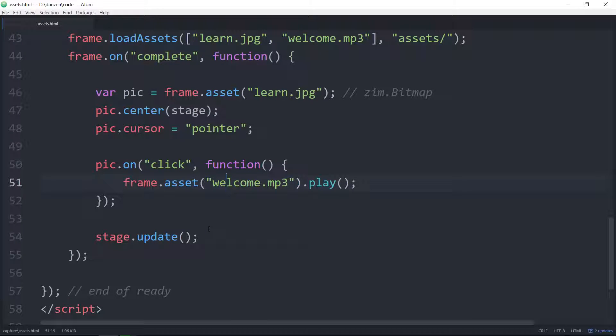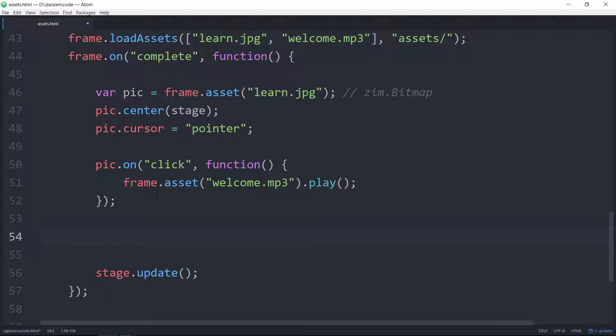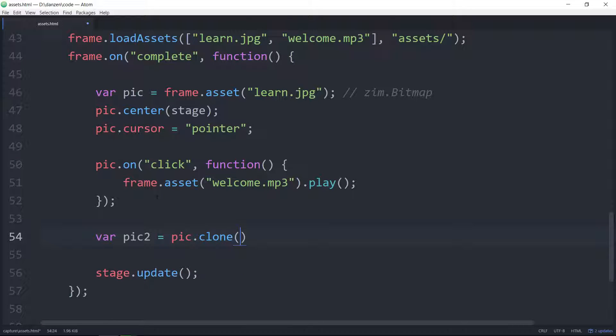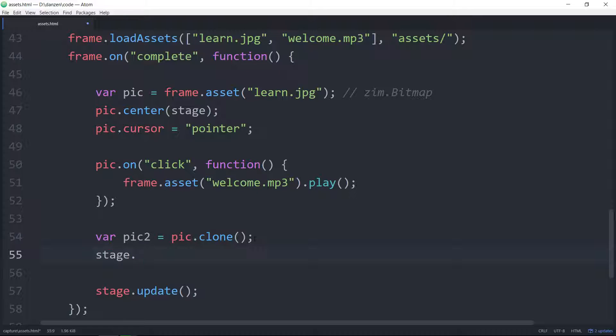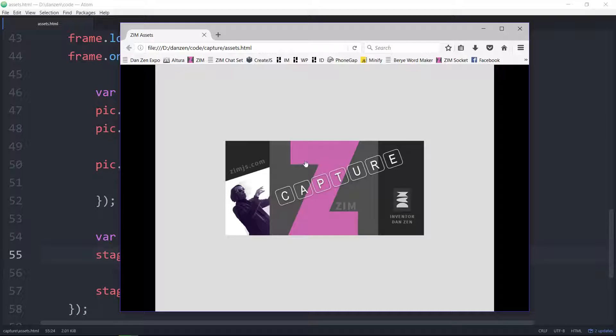And that's assets, pictures, and sound. A little bit more about this. If you want another picture you can't just use the same asset because that represents a single bitmap object's reference to that. So for instance if you want a second picture you would say var pic2 equals pic.clone or you could actually say frame.asset learn.jpg.clone but pic.clone is a bit shorter. Now we have a second picture and we can add that to the stage. stage.addChild pic2. That will show up in the top left corner.